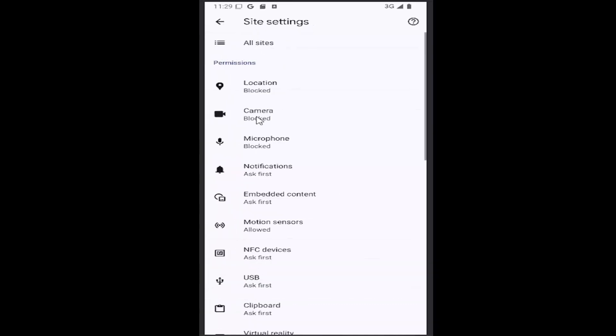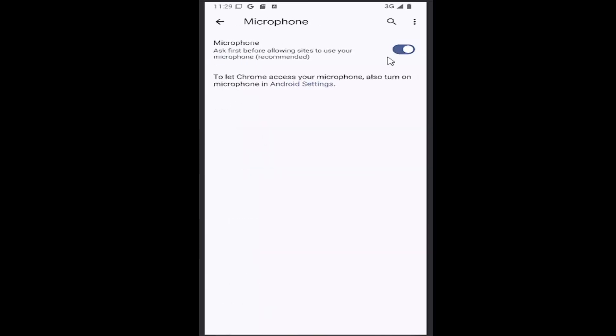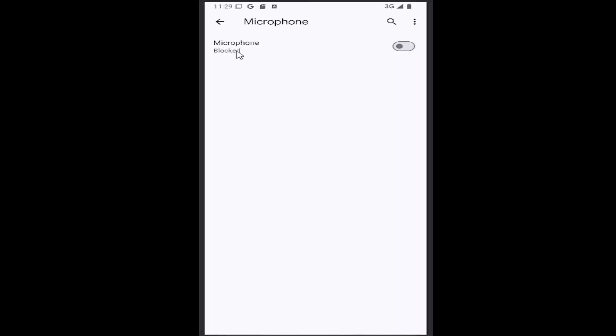Under Permissions, select the Microphone item. If you want to allow microphone access to ask first before allowing sites to use your microphone, have it toggled to the right. If you want to disable microphone access, click inside the oval until it's grayed out and it says blocked.